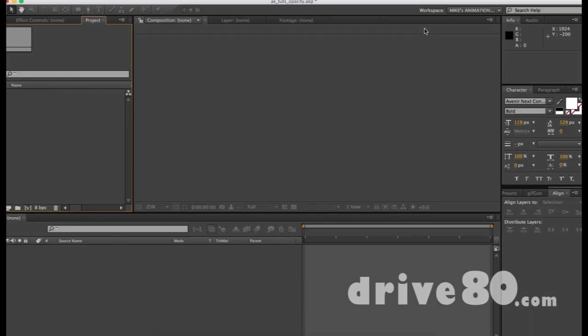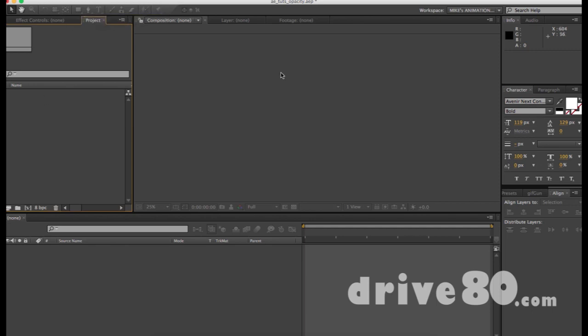Hey, it's Mike from Drive80.com and today I'm going to discuss making After Effects non-scary. Today we're going to focus on the toolbar, but we're just going to talk about the selection tool. I'm going to make other videos for the hand tool, the zoom tool, and stuff — I want to make these bite-sized pieces, even though this might be 18 minutes.